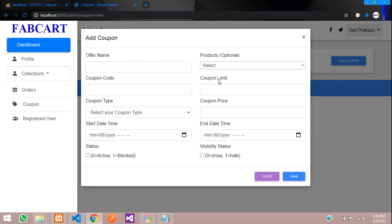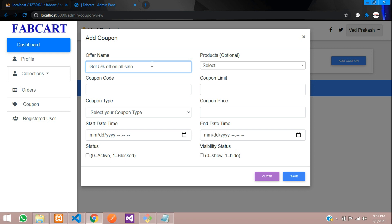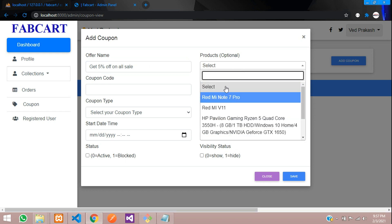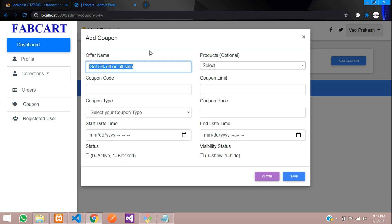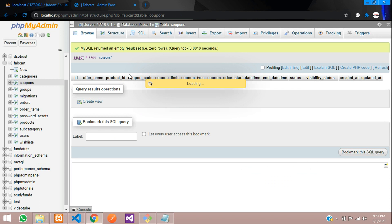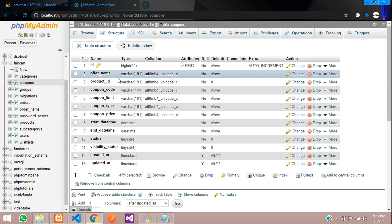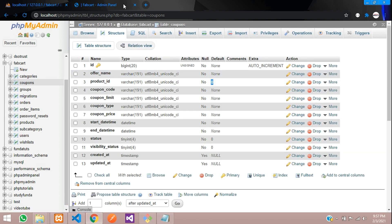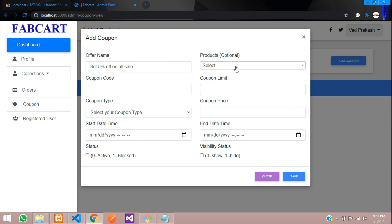Let's click and over here offer name. So my offer name like get five percent off on all sale. So we are not going to select any product because we are going on sale for everything. So by default it will store zero as per your database structure. As you can see product ID, default is zero. So when you don't select anything,